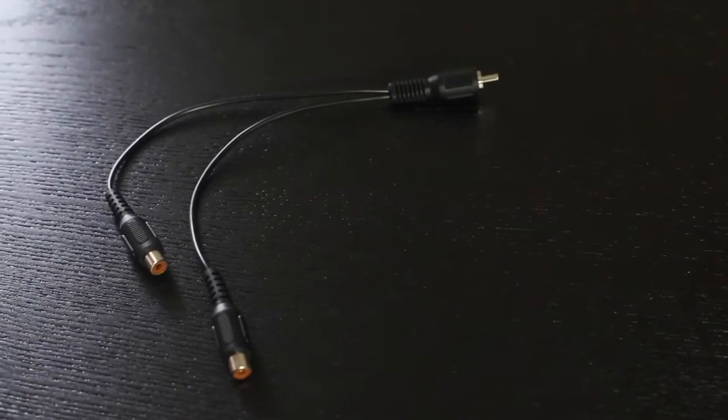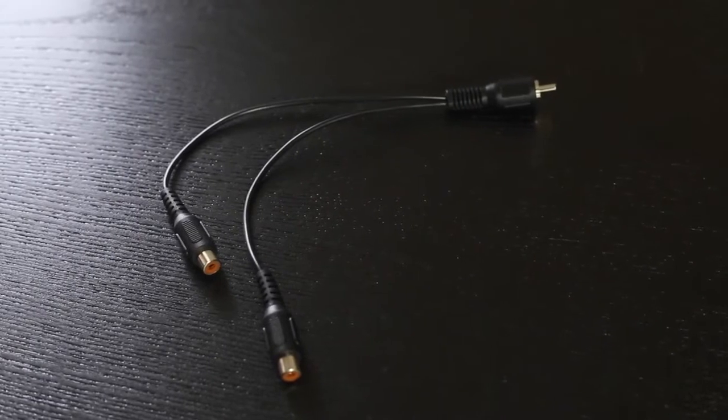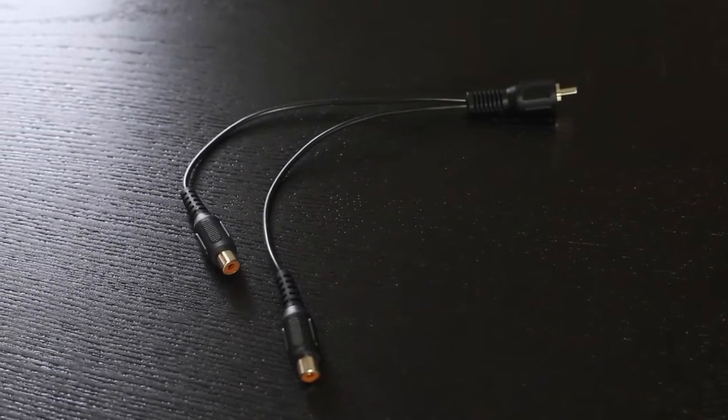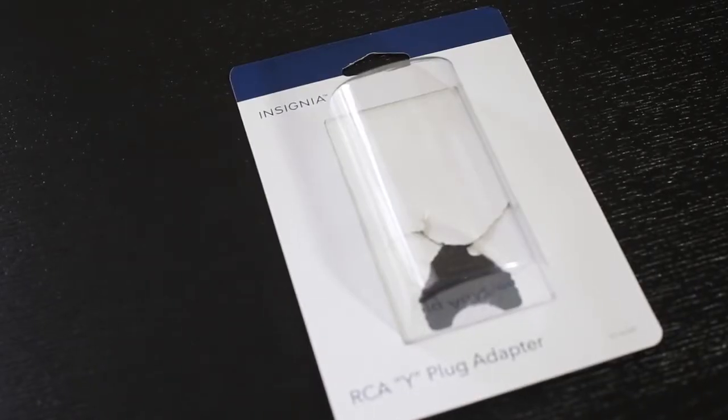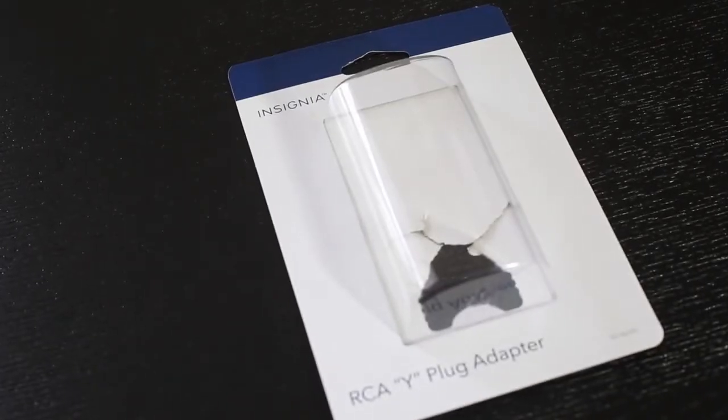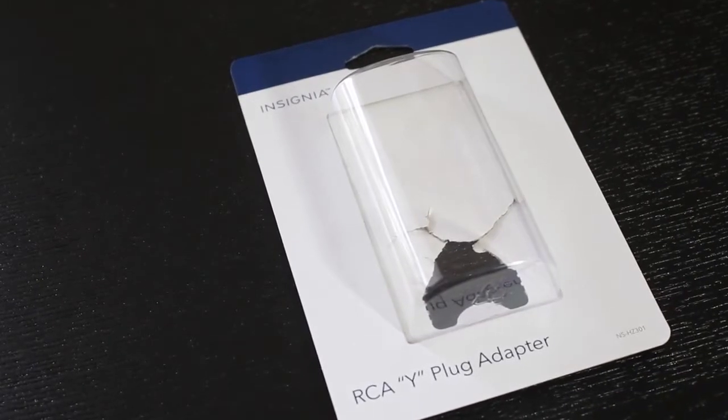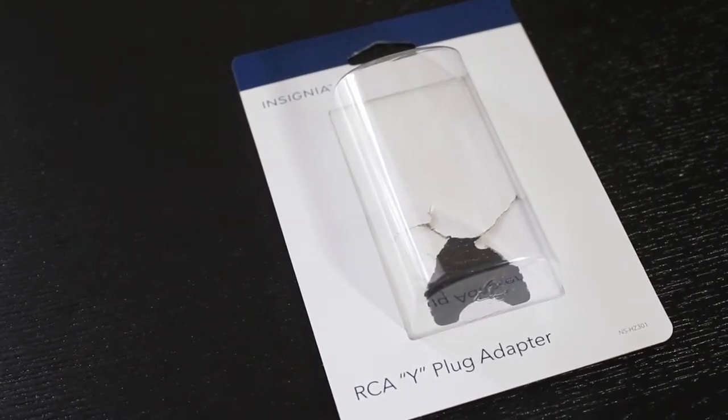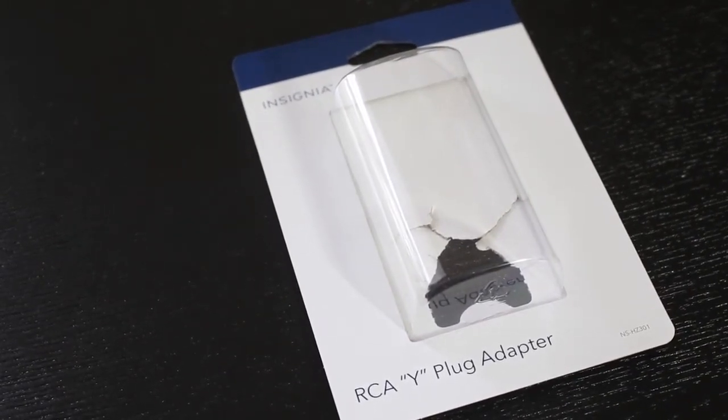You will need three RCA Y plug adapters. They're basically signal splitters. If you are wondering where I got mine, I bought this from Best Buy. They cost $4.99 a piece. You probably could get them at Amazon for cheaper.